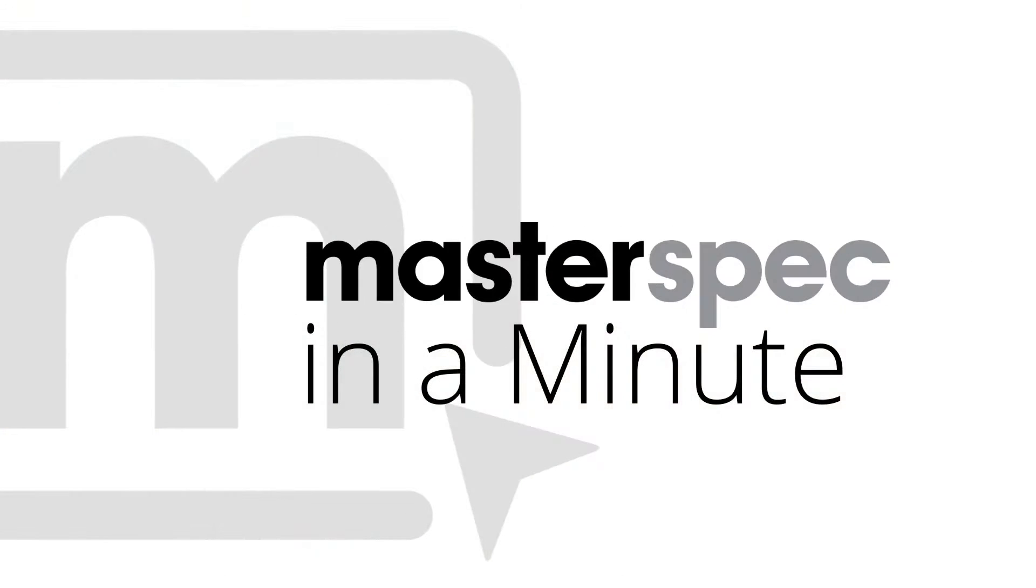Digital collaboration with other MasterSpec practice professionals is simple. Welcome to MasterSpec in a Minute.